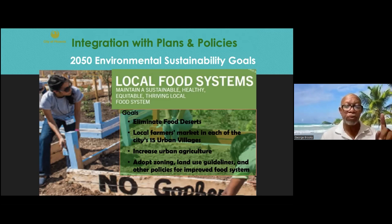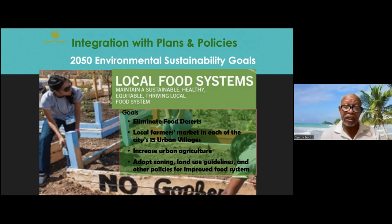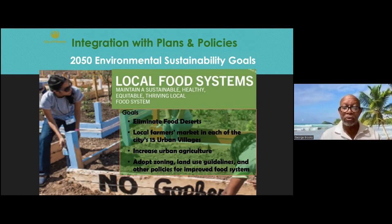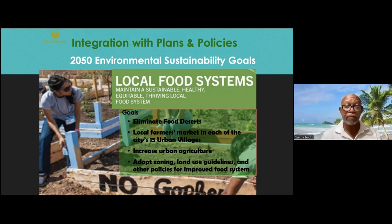Increasing urban agriculture is a really important point, because we want to grow fish and plants using aquaponics in the city itself, which fits into the definition of urban agriculture. We also want to adopt zoning, land use guidelines, and other policies to improve the food system. I've listened to many aquaponics producers trying to grow in cities who say the problem is not technology — it's zoning. The city of Phoenix decided they wanted urban agriculture and understood that zoning and land use guidelines were critical for this to happen.